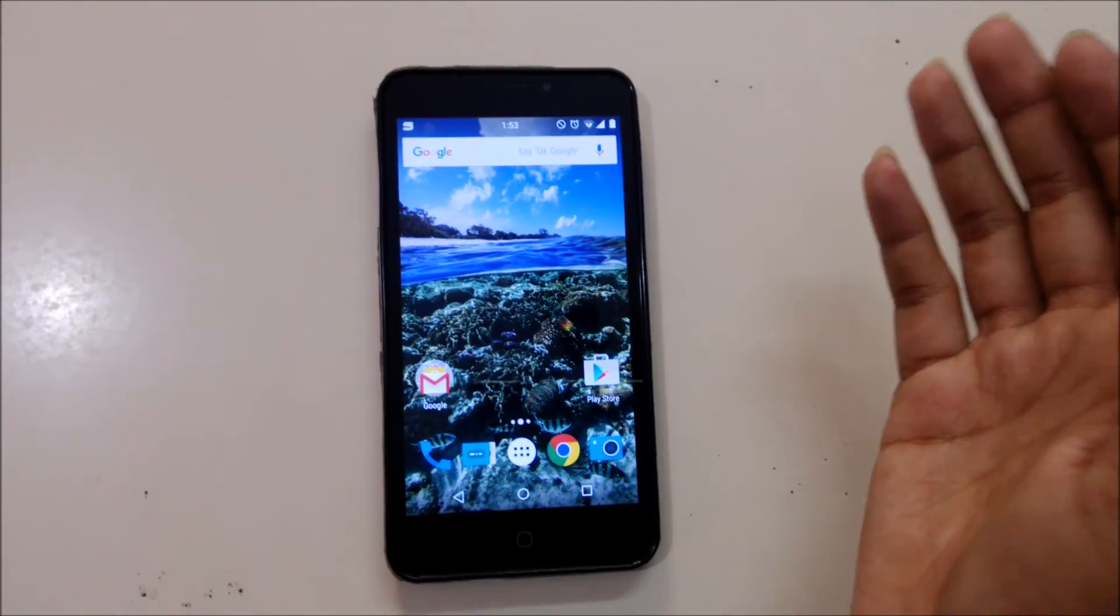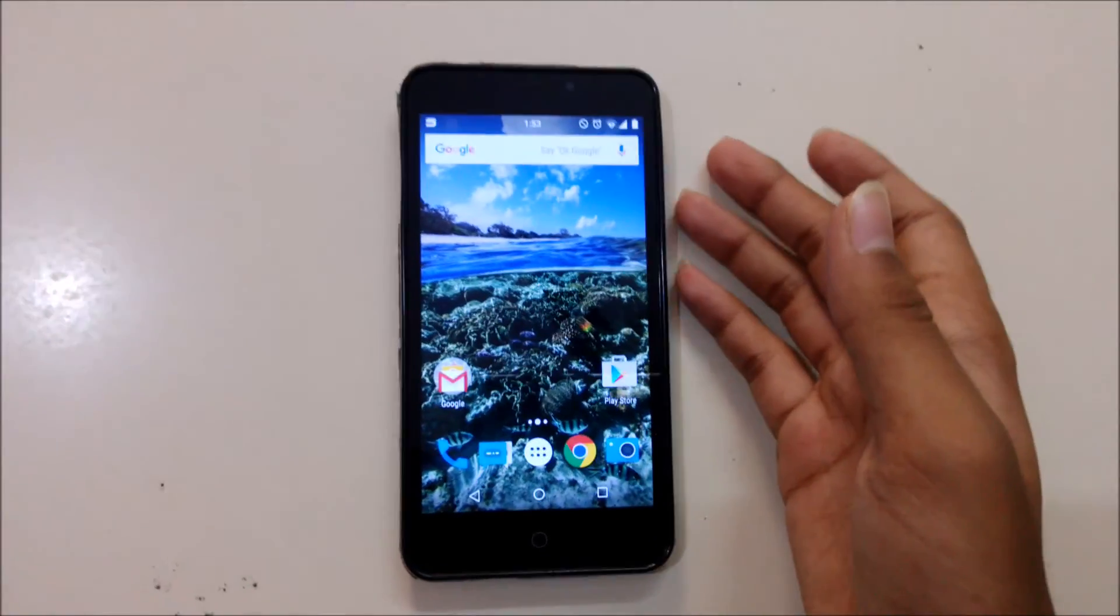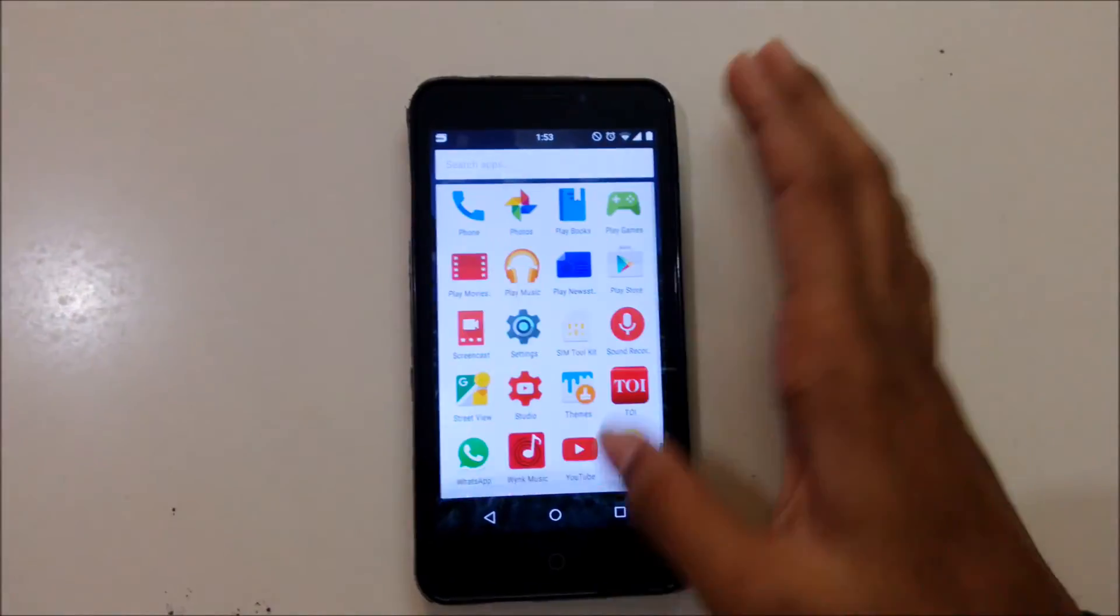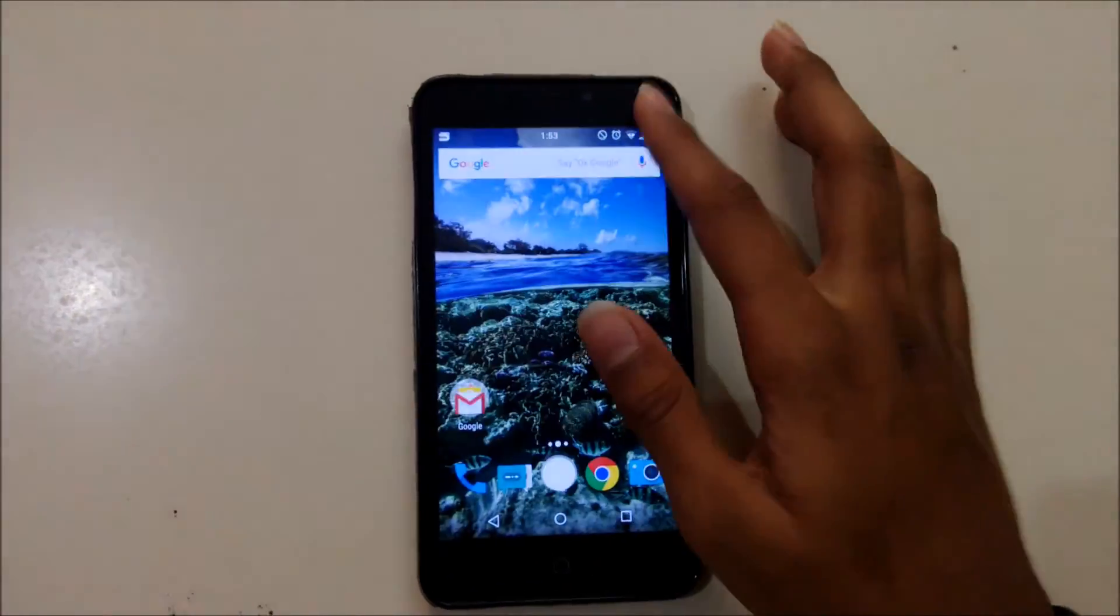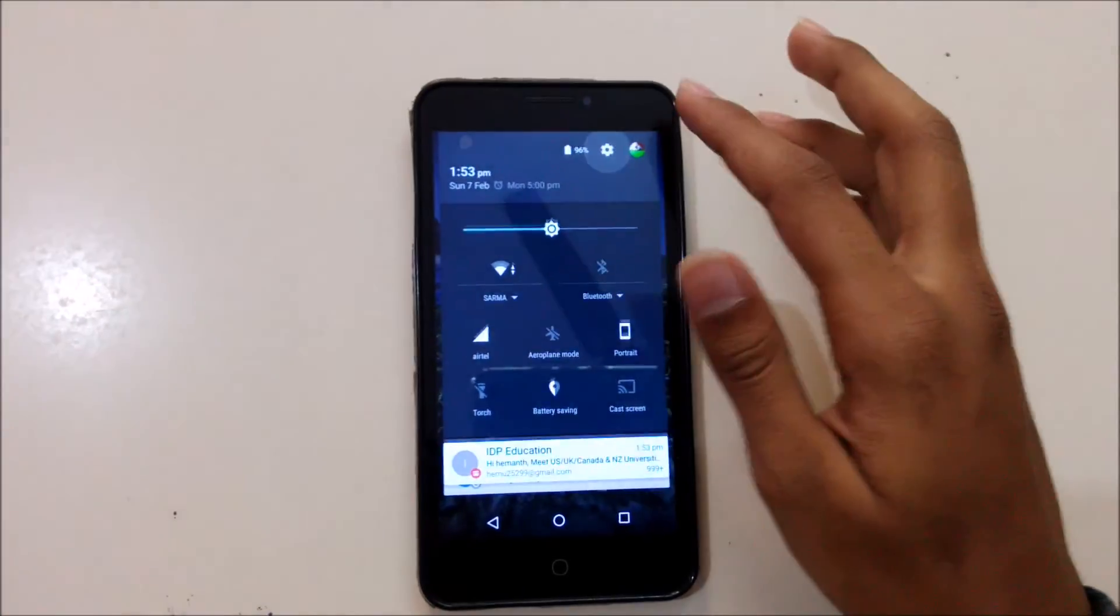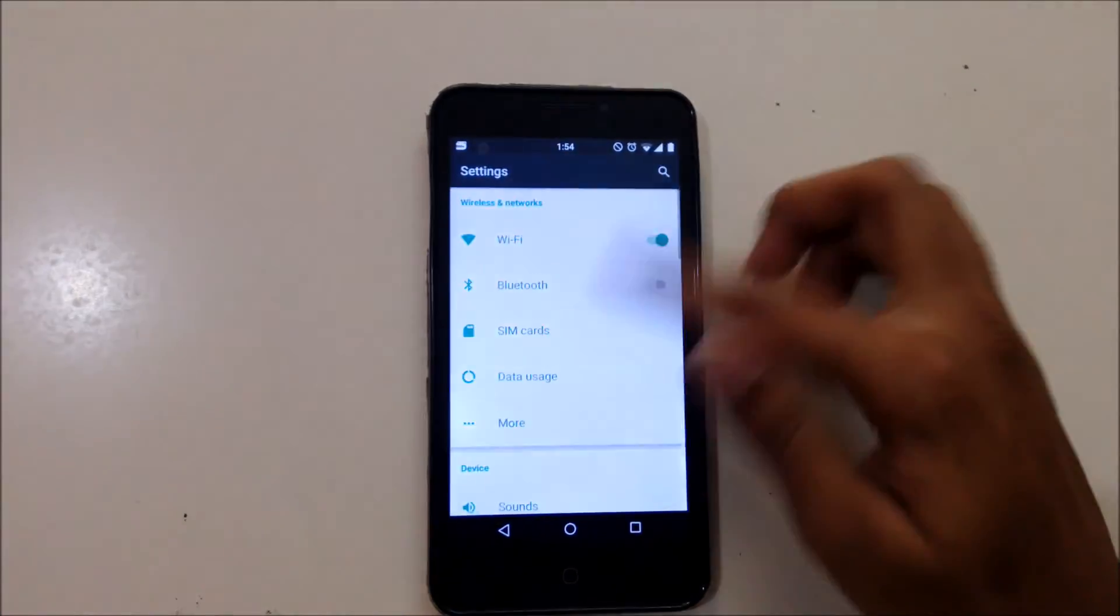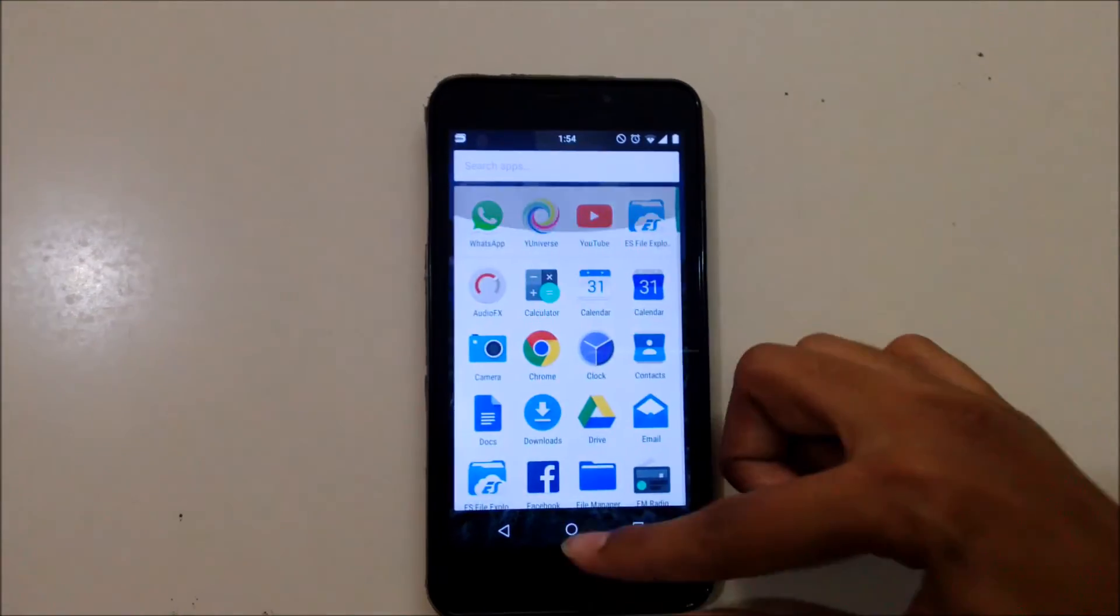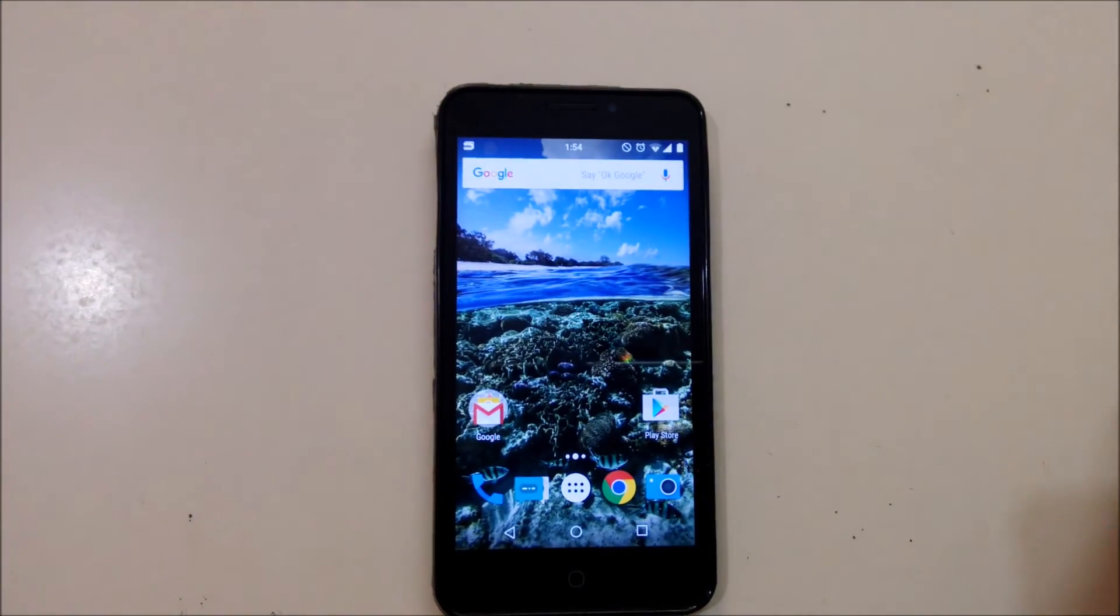You can see it just looks like Marshmallow, stock Marshmallow.